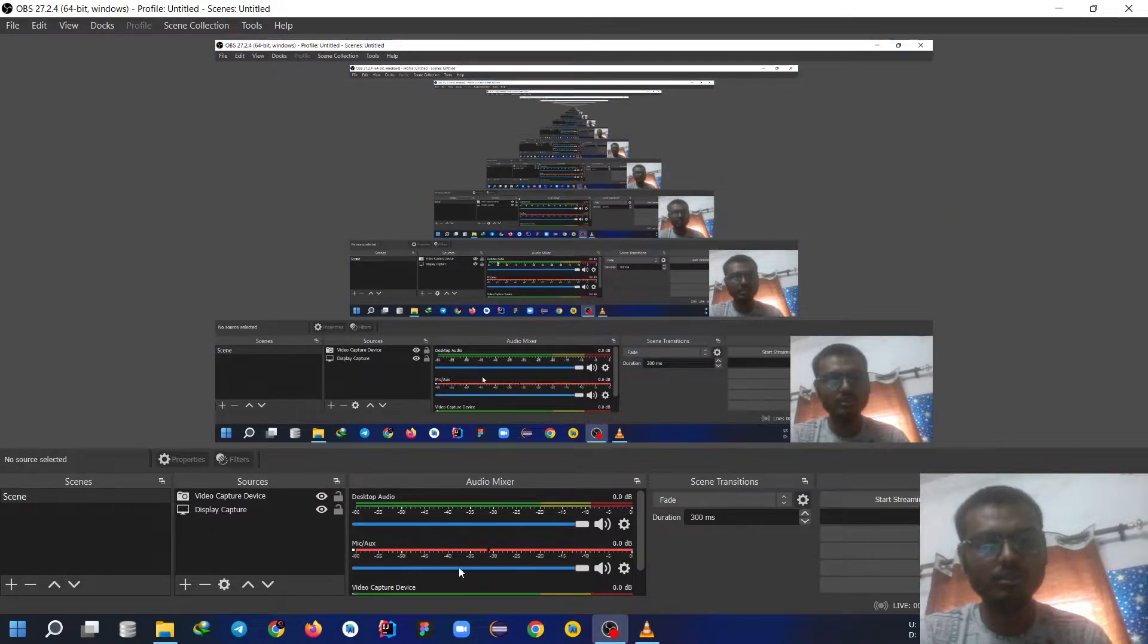So guys, now we are going to download Android Studio and create an environment to code our first Android application. For that you need to open Google Chrome.